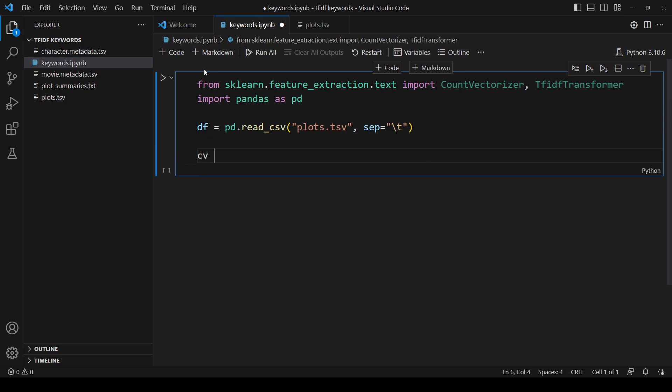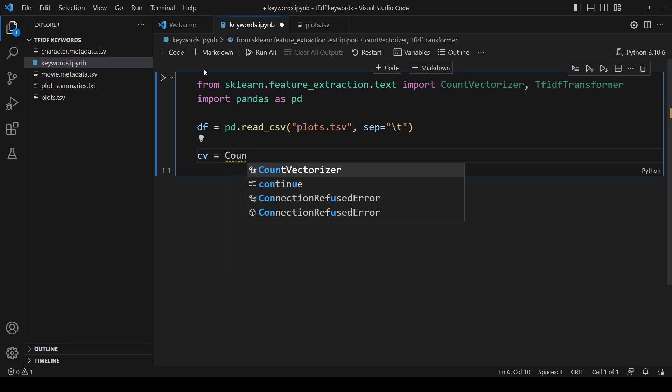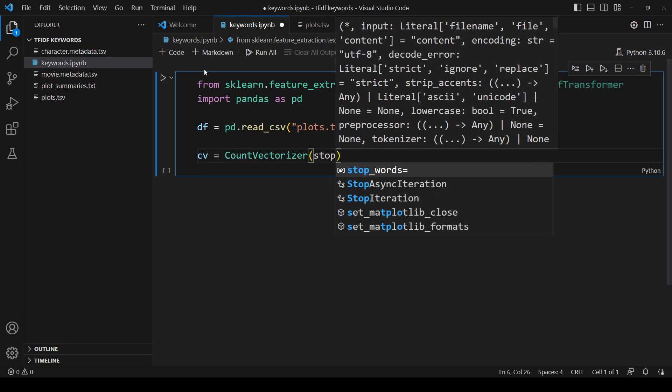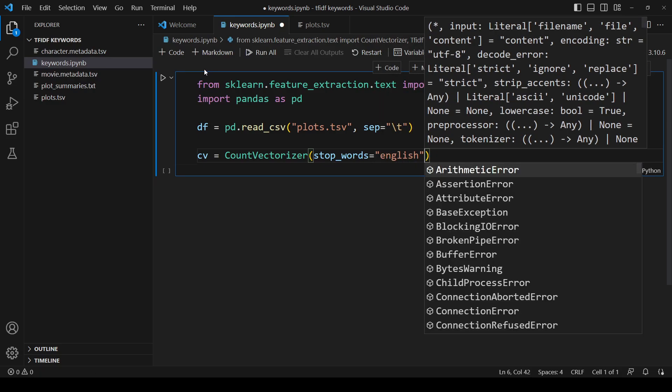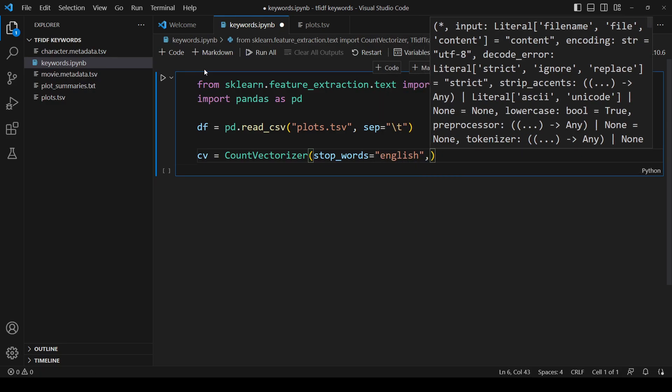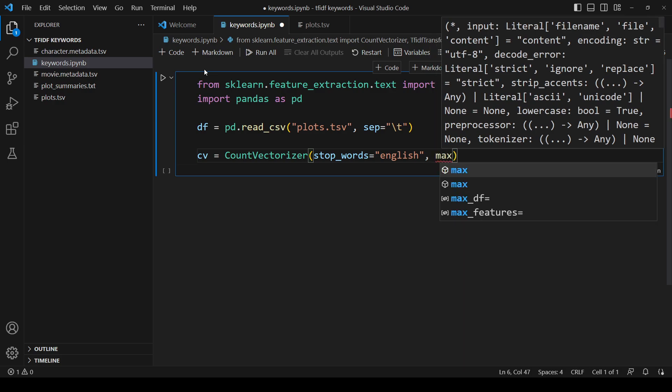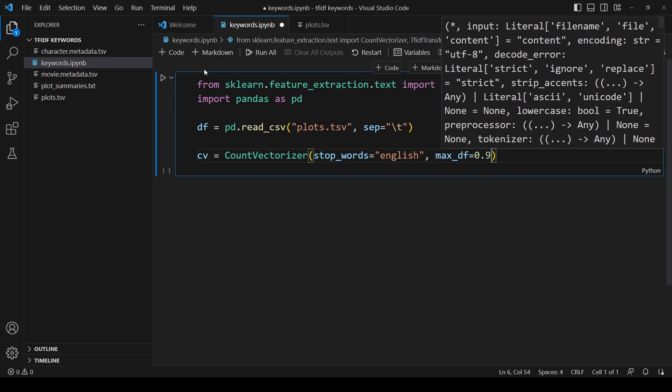Now we'll create a count vectorizer object. The first argument is the stop words. These are words like 'the' and 'is', which are very common and don't provide a lot of information. These will be excluded from our word counts. sklearn has a default list of stop words that we're going to use.